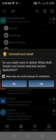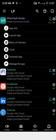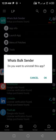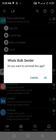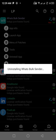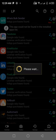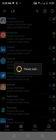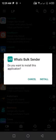Do you really want to delete WhatsBox Sender and install selected version of application? You tap on yes. It is uninstalling the WhatsBox Sender. You get a pop-up on the screen that says do you want to install this application. You tap on install.